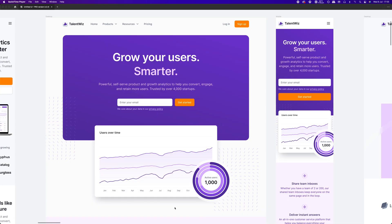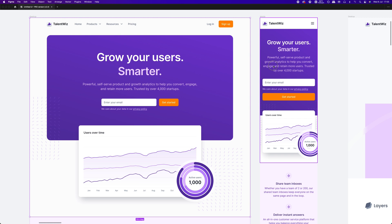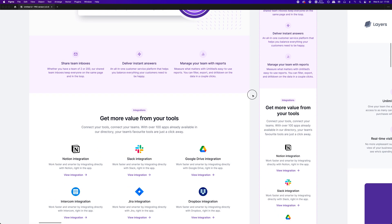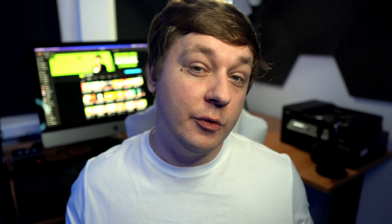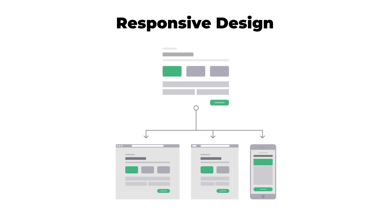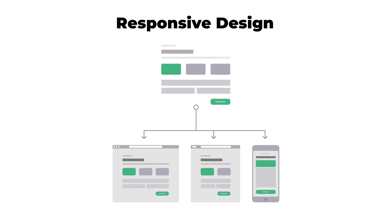To handle that issue, designers came up with two primary approaches for designing across a diverse range of devices: adaptive and responsive design. In the simplest terms, responsive design utilizes one layout and adjusts the content, navigation, and other elements of the interface to fit the user's screen, creating one flexible layout where all design elements adapt to the resolution of the device.